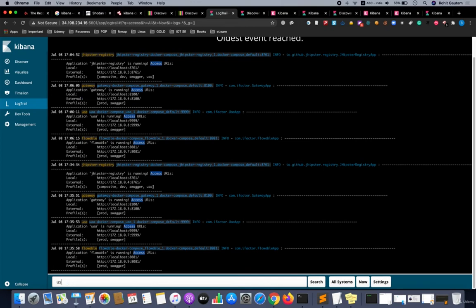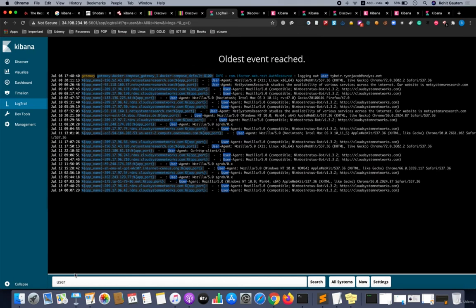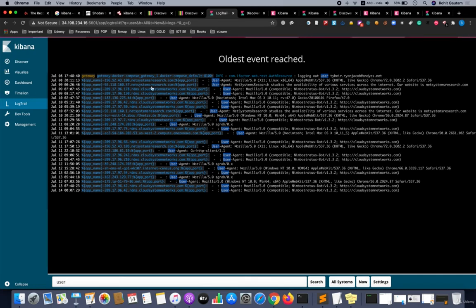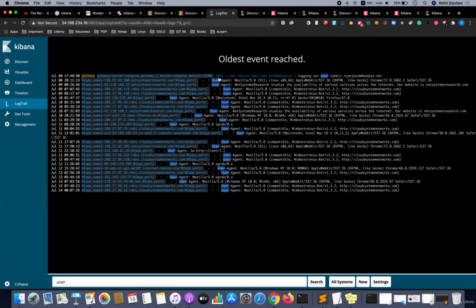These are all the logs for the Docker instance as we have searched for the keyword 'access'. Let me search for the keyword 'user' and let's see if we get some information. Our keyword matched the user agent. You can see all the user agents have been matched.